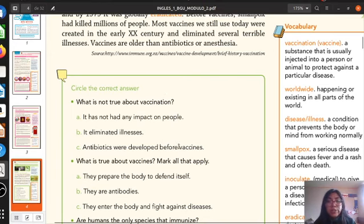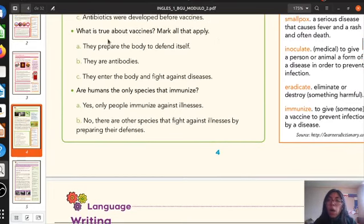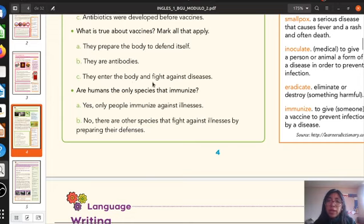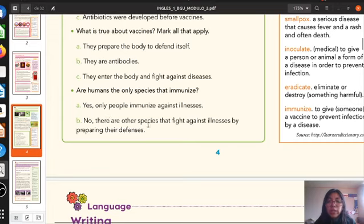You have to copy the questions in your notebooks. The second question: what is true about vaccines? Mark all that apply. They prepare the body to defend itself. They are antibodies. They enter the body and fight against diseases. So you are going to choose the best answer — mark all that apply. Read carefully. Are humans the only species that immunize? Yes, only people immunize against illnesses. Or no, there are other species that fight against illnesses by preparing their defenses.